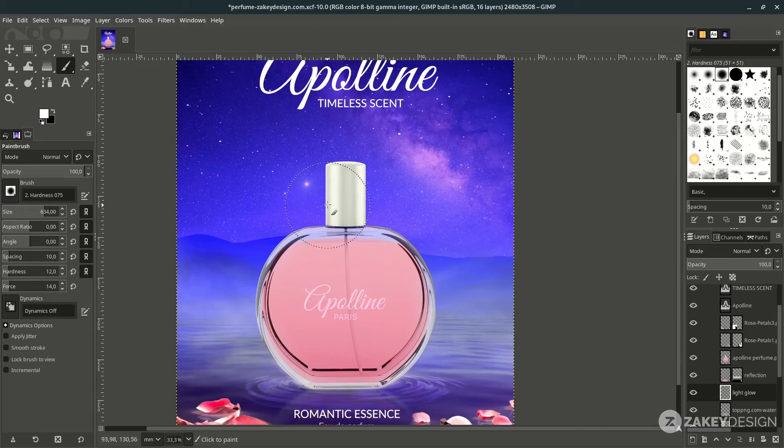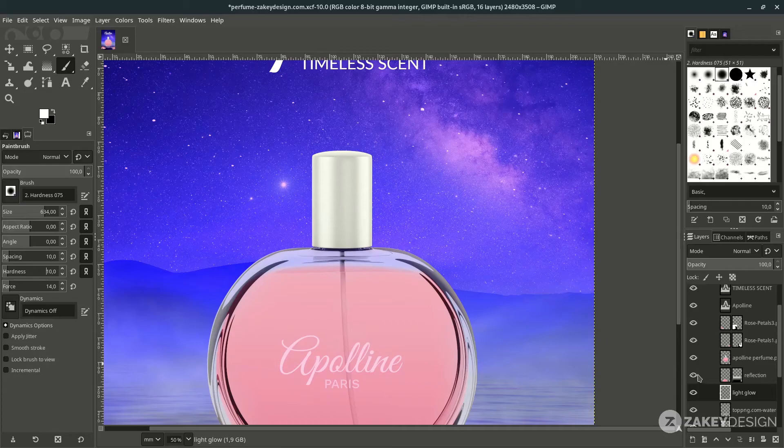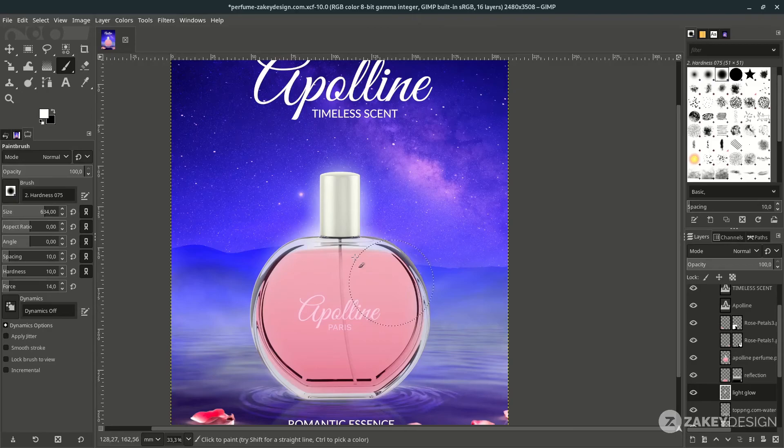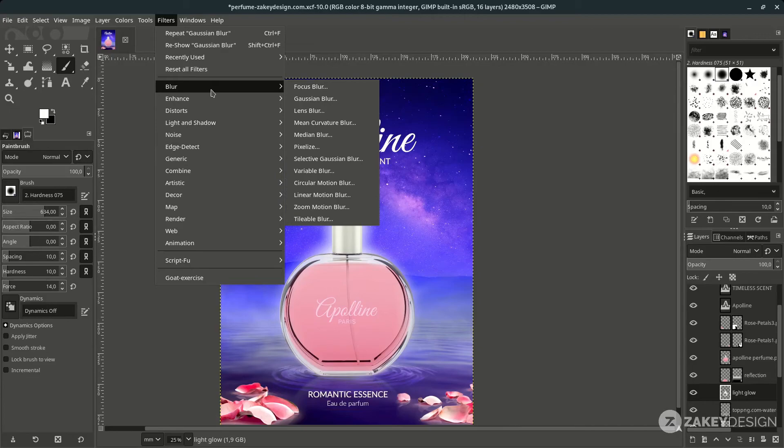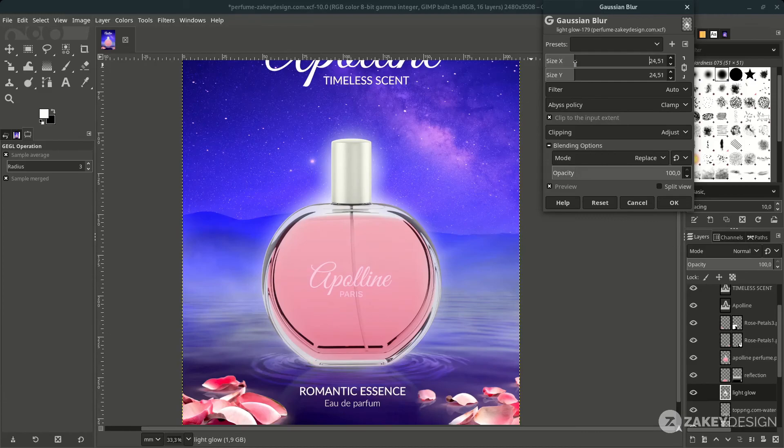With white color selected and the Paint Brush tool active, reduce the hardness to about 10, then brush along the perfume shape on this layer to create the glow effect.